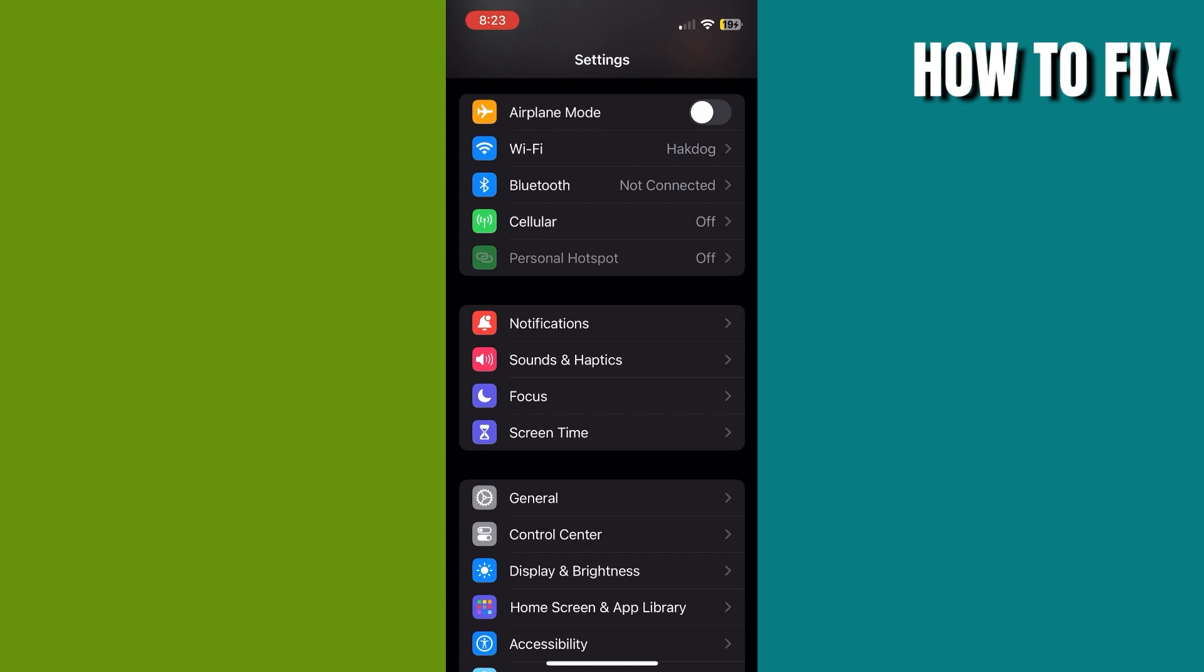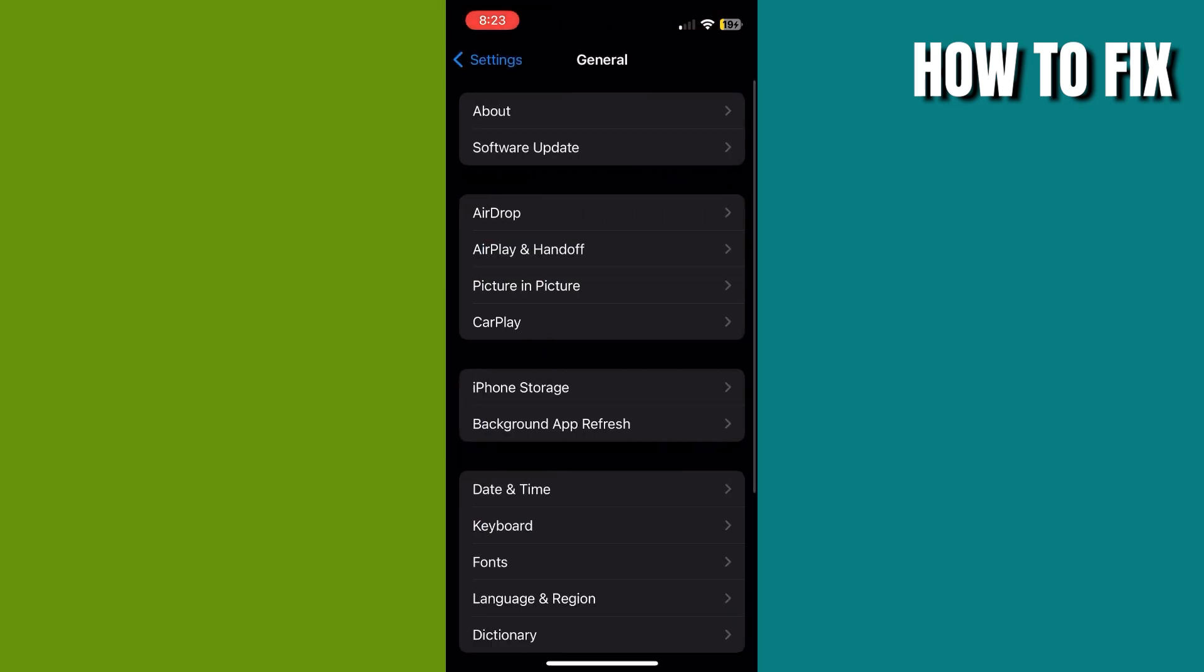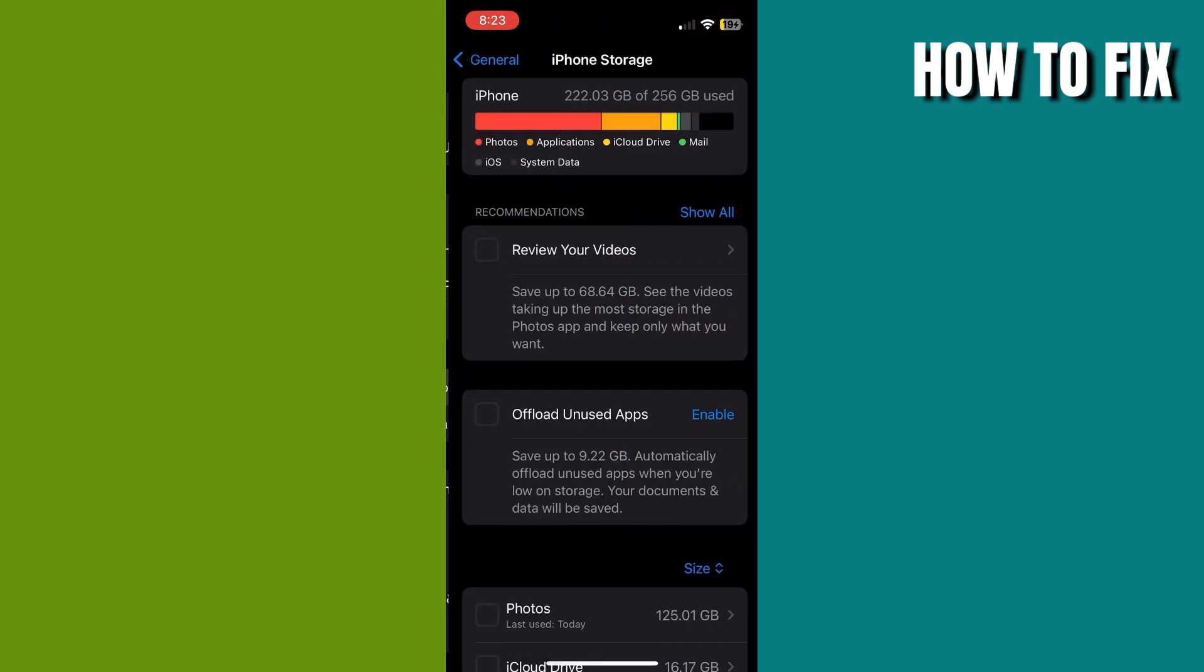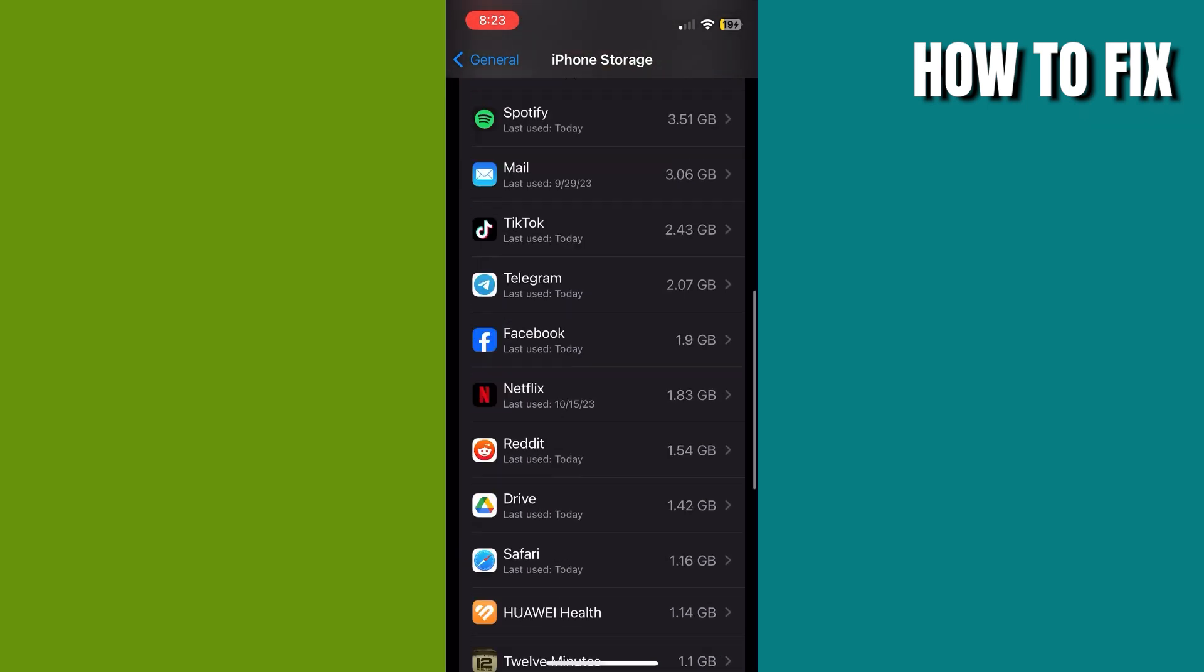Go to General, then click on Phone Storage. Wait for a few seconds, then scroll down and hit WhatsApp.